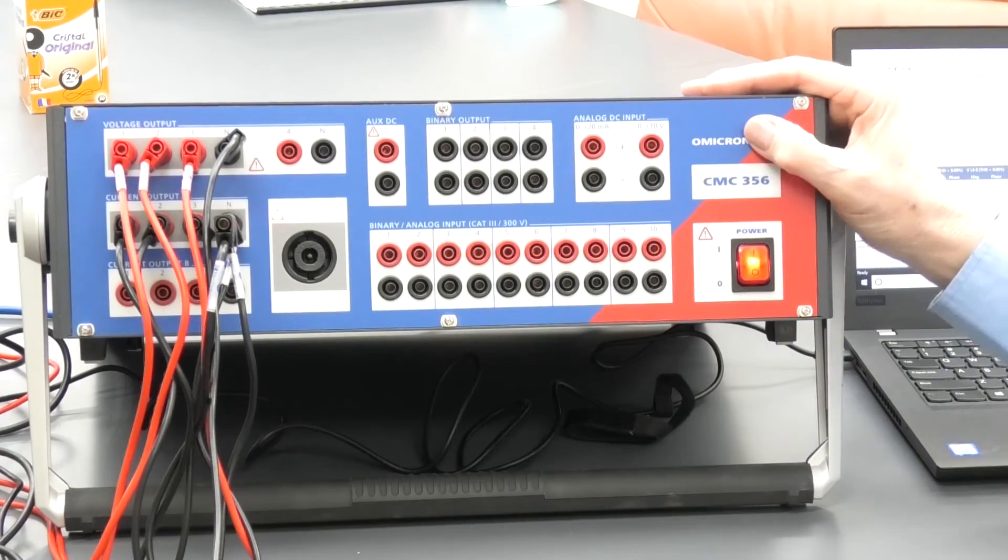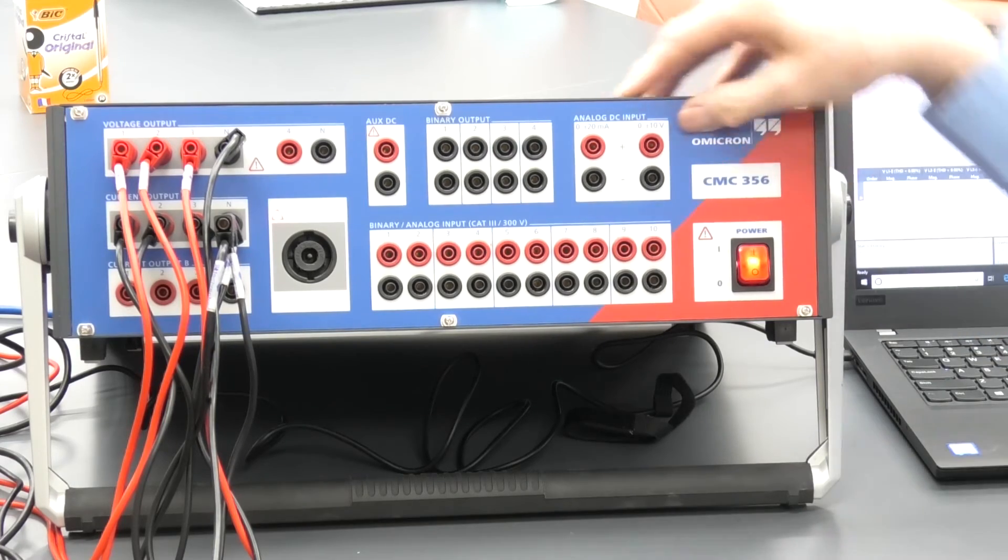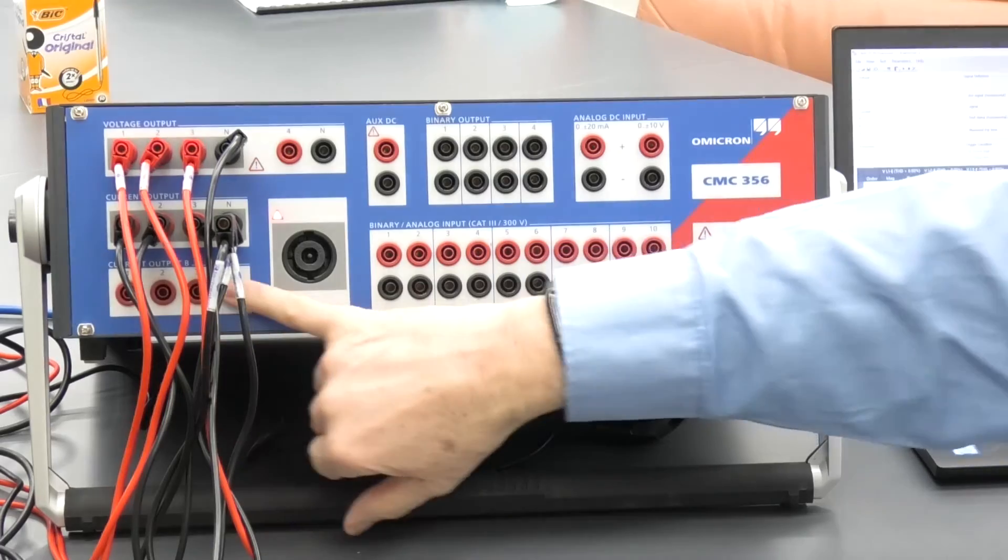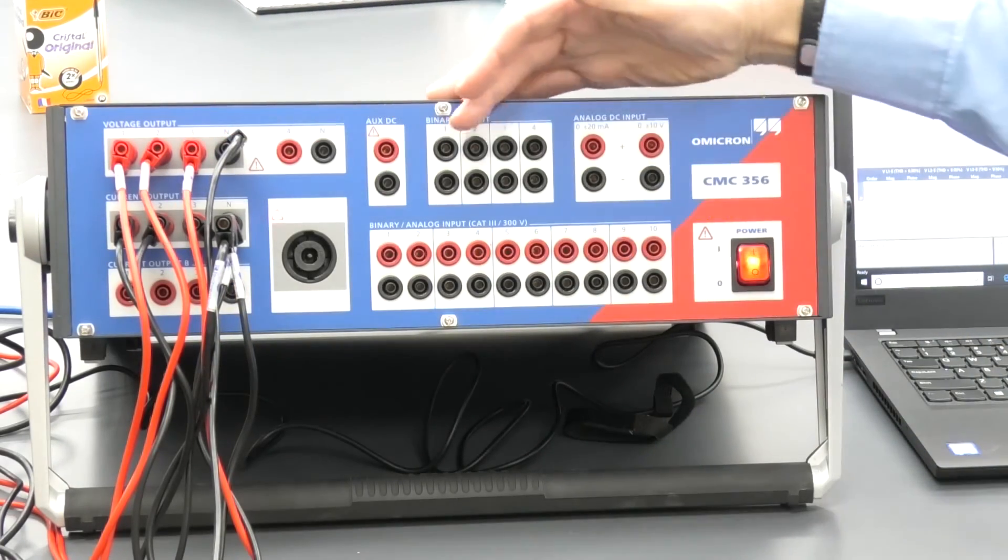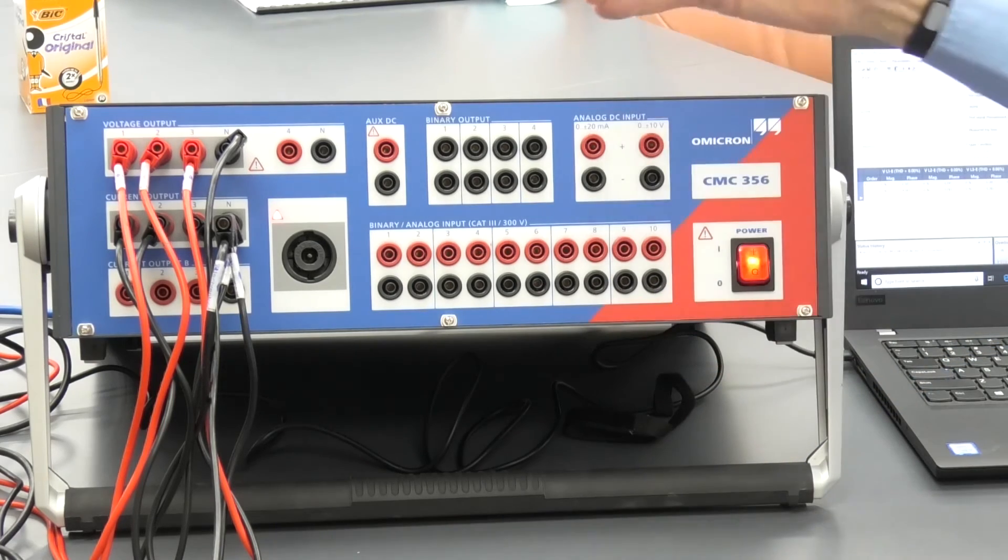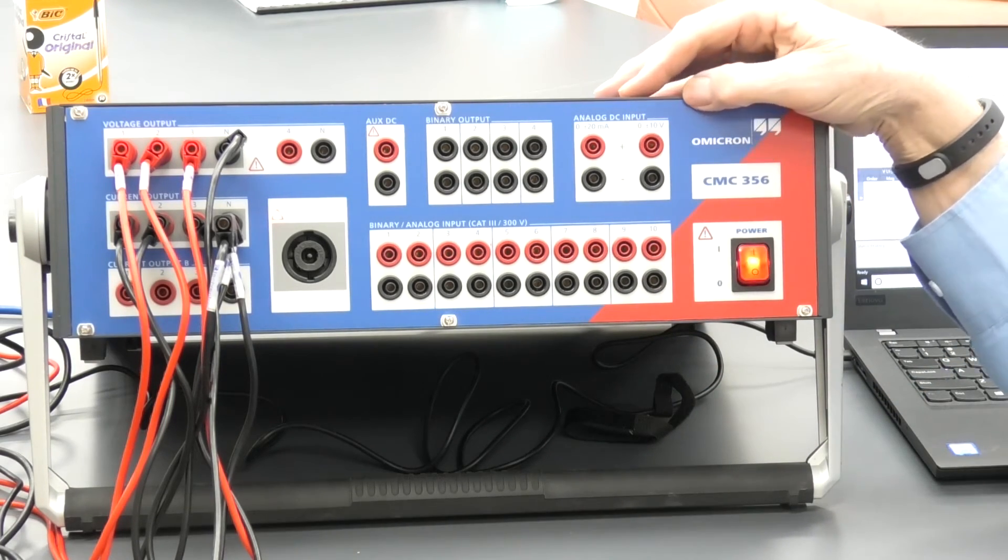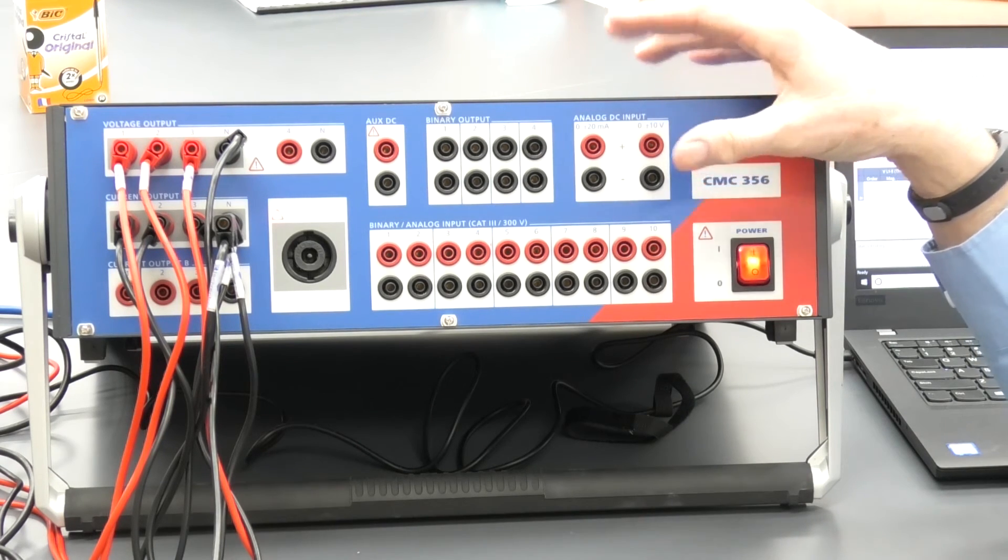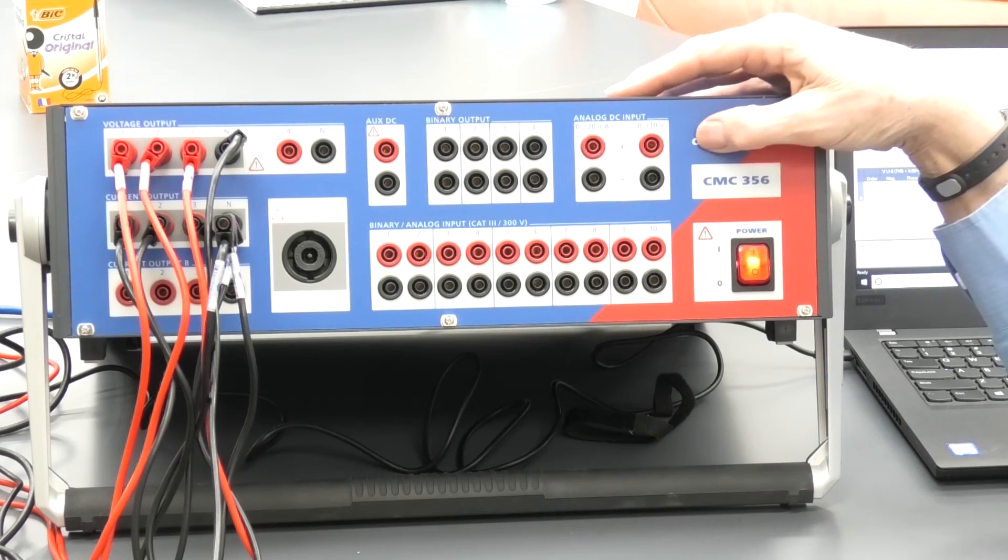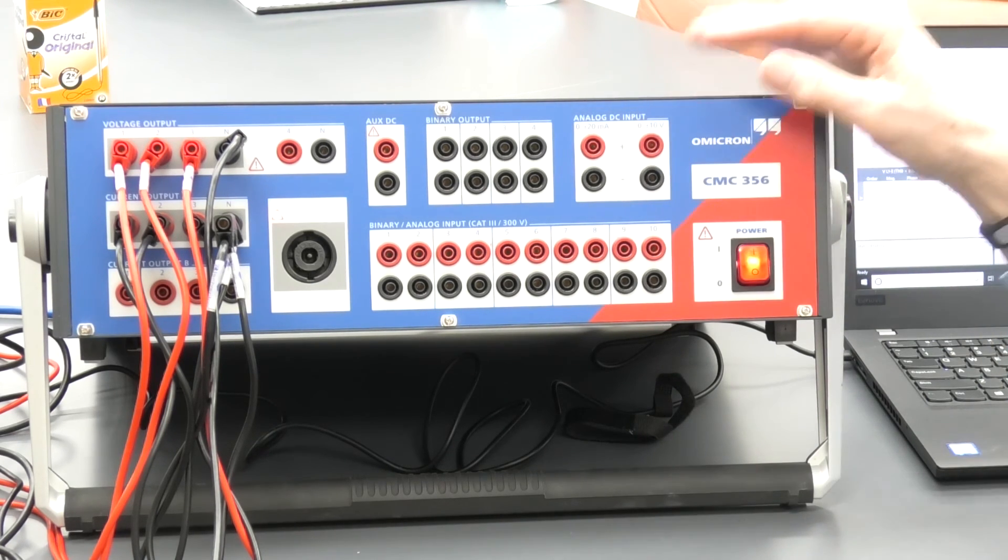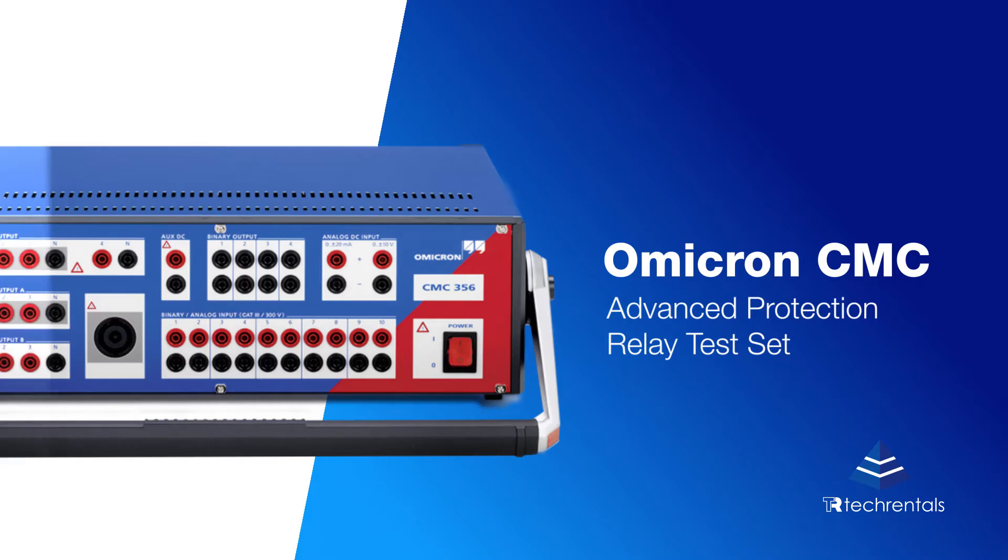CMC356, the Omicron CMC356 is a very powerful instrument. It can provide amazing versatility in terms of its output capability. It has input capability. It's designed to test relays, secondary relays. So we can provide all sorts of strange signals to secondary relays and cause them to trigger and measure their trigger times, et cetera. Very powerful system available from Tech Rentals.